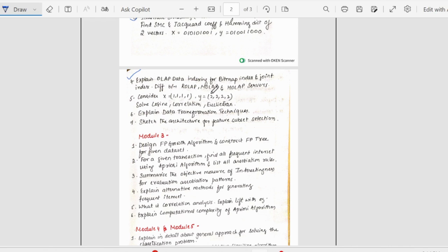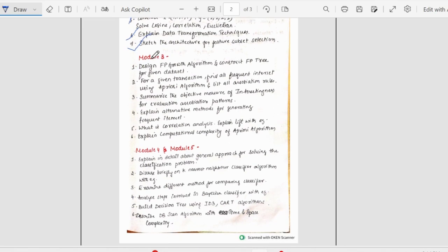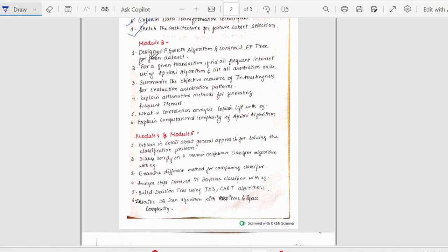Coming to the fifth question that is considering these two vectors, we should find cosine correlation and Euclidean distances. Then, we have sixth question that is explain the data transformation techniques. Then, sketch the architecture for feature subset selection.